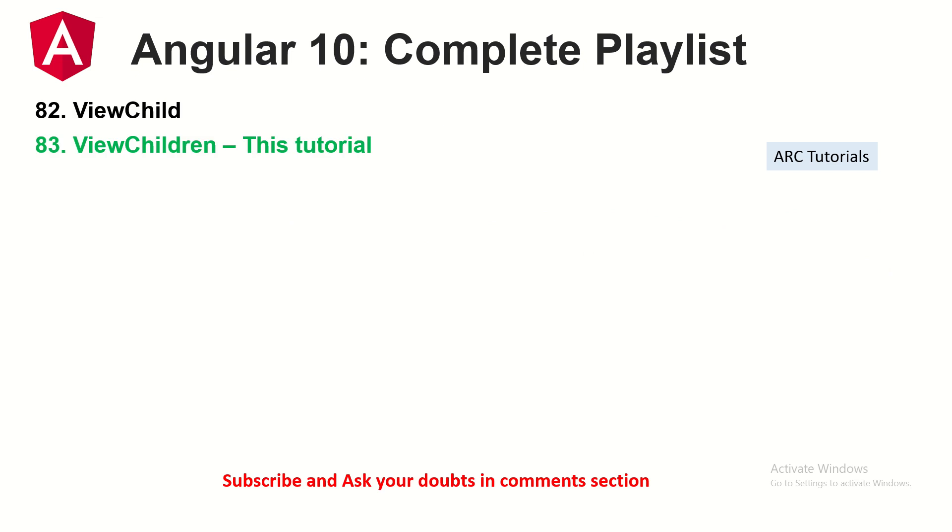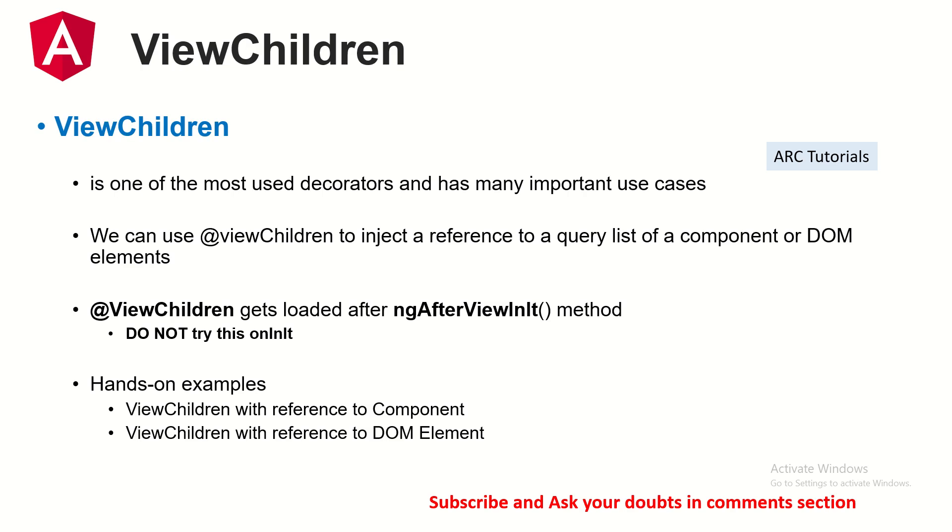Today we are on episode 83 where we are learning about ViewChildren. So what is ViewChildren? ViewChildren is one of those most used decorators, especially when you are manipulating elements in a particular component. It's very similar to ViewChild, but the only difference is that here we will inject a reference to a query list of component or DOM elements. In simple words, ViewChild will get you one element, ViewChildren will get you a list of components or DOM elements.